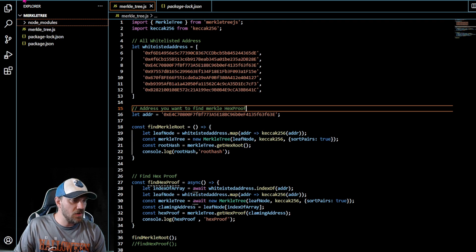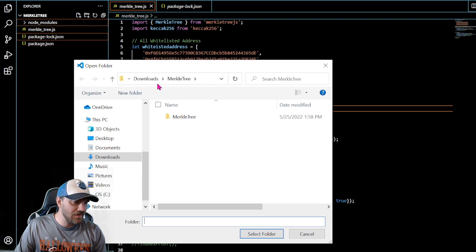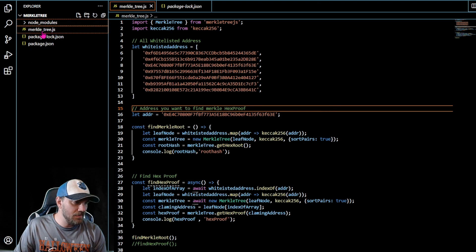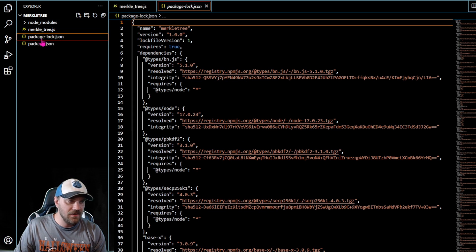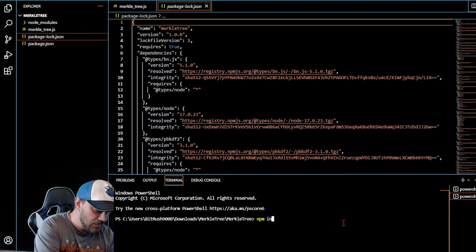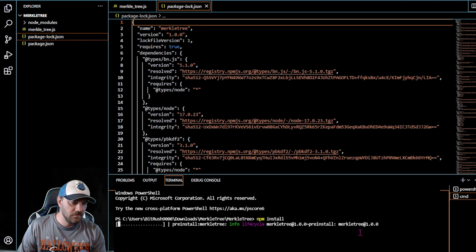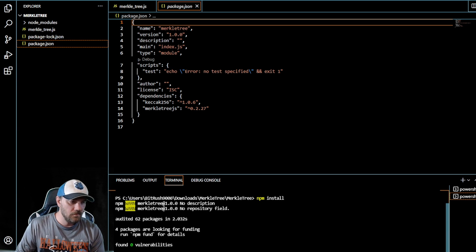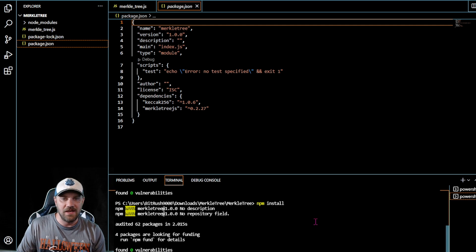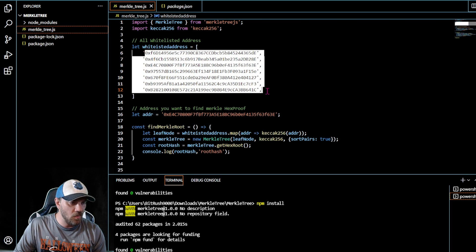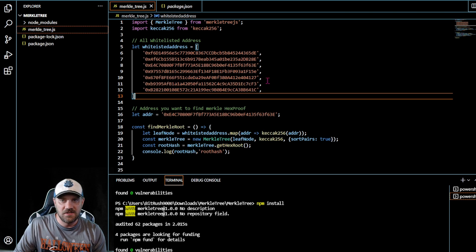When you get into Visual Studio Code, do File > Open Folder and navigate to wherever you've unzipped the Merkle tree package. Click on it and select that folder. It's going to open up something that looks like this — you'll have these side files. Click on the package, open a new terminal, and do npm install. It's going to install all the dependencies and packages. Once everything's installed, click on the merkle_tree.js file.